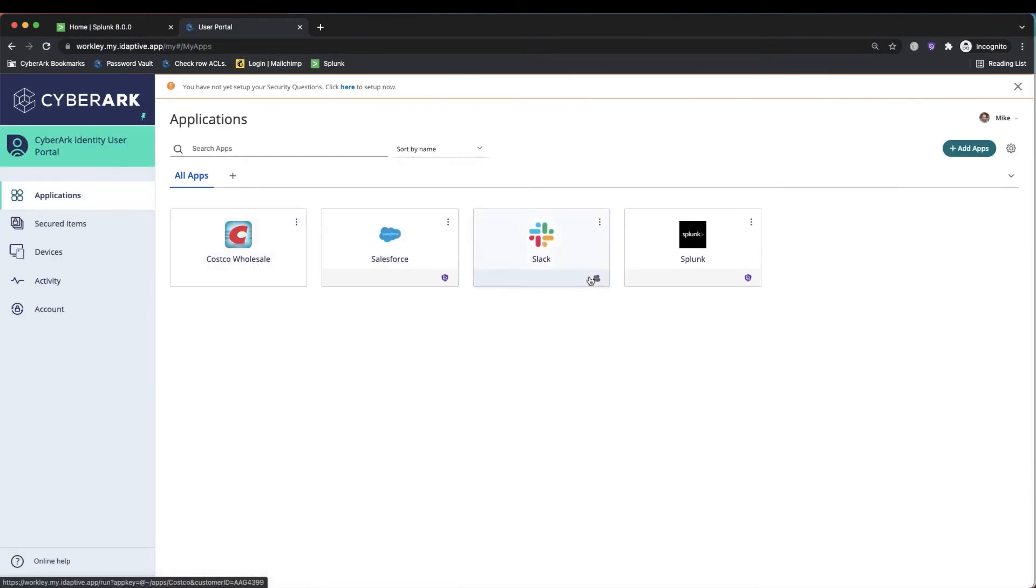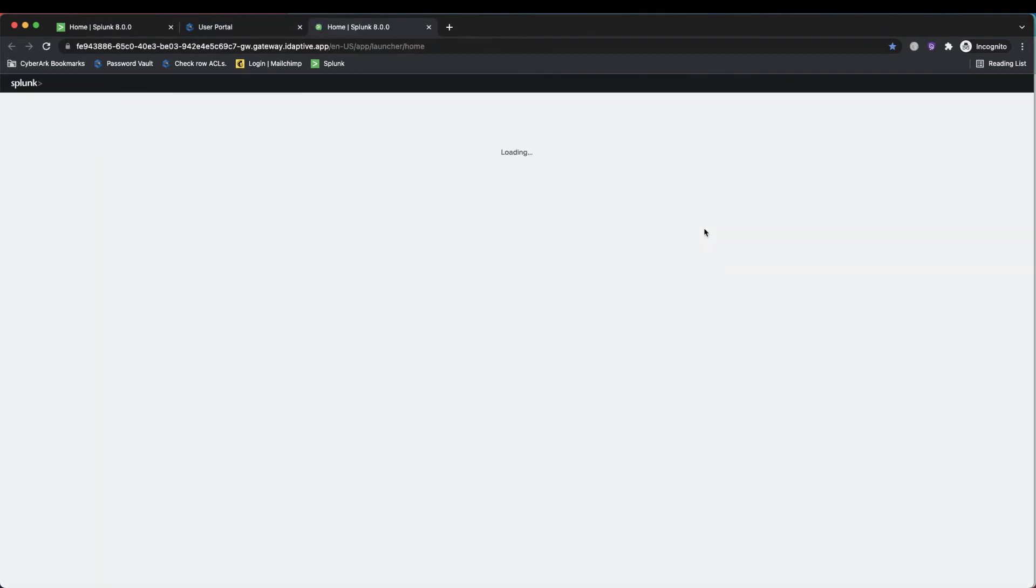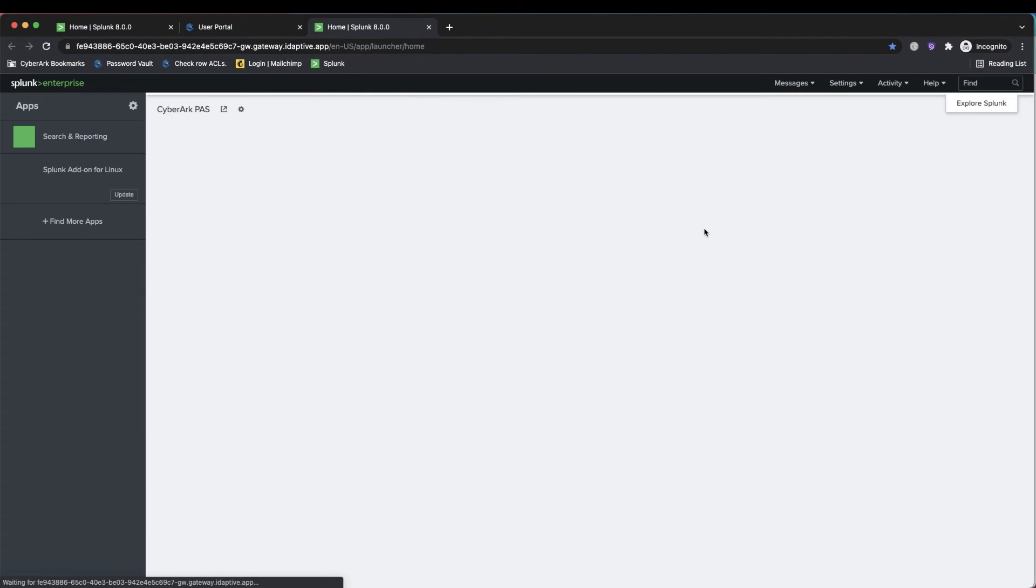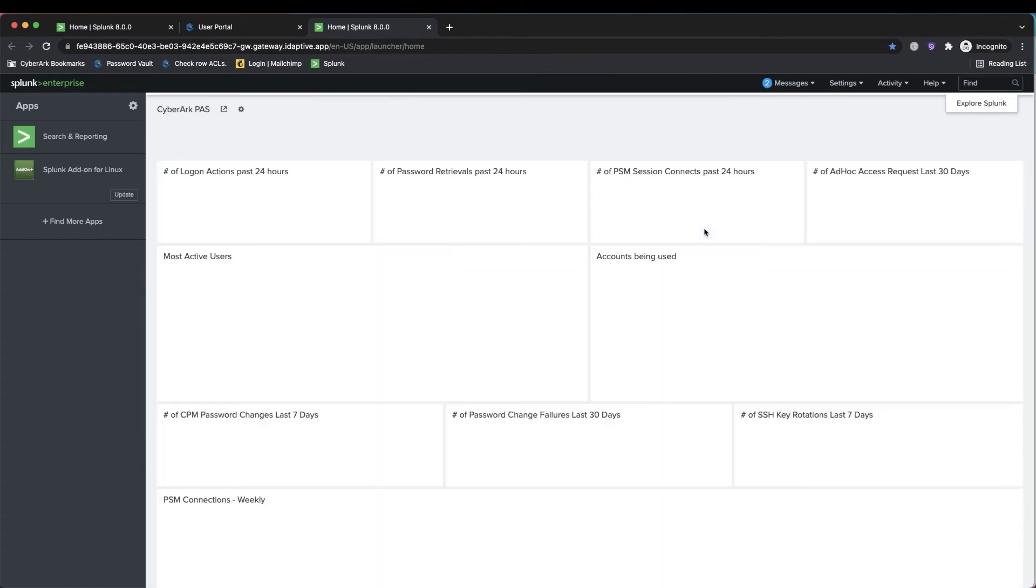Here we'd see all of our applications. We could actually layer on multi-factor specifically on top of Splunk or give users SSO access if we wanted. So once they've signed into our CyberArk Identity portal with MFA, we could just let them do an SSO right into Splunk.